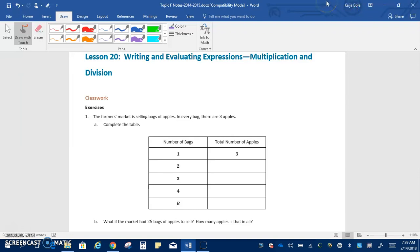If we look at the first exercise, it says the farmer's market is selling bags of apples. In every bag, there are three apples. So it says complete the table. In one bag there would be three apples, so that means in two bags there would be six apples, then nine, and then 12. We're going to leave the last row blank for now because it just says B.